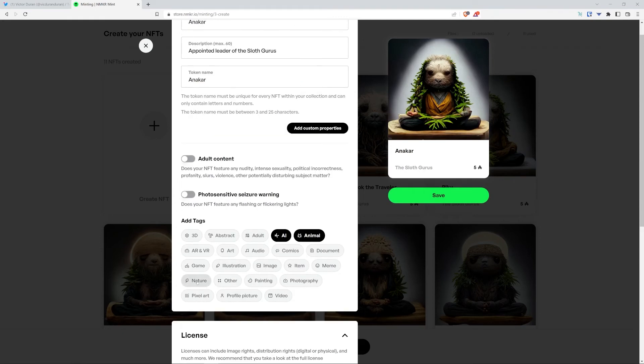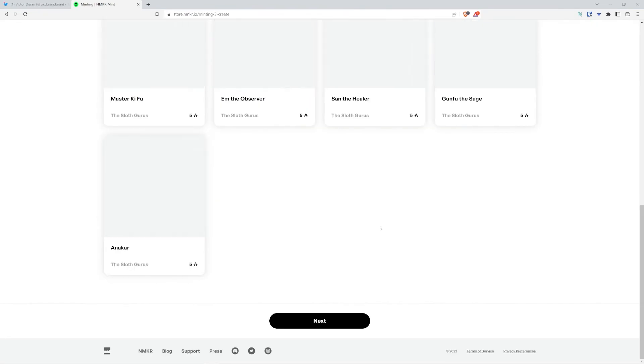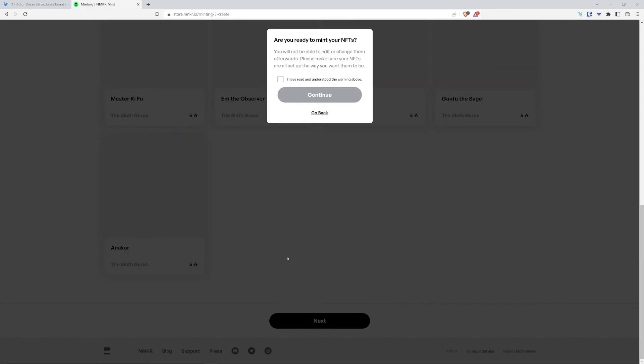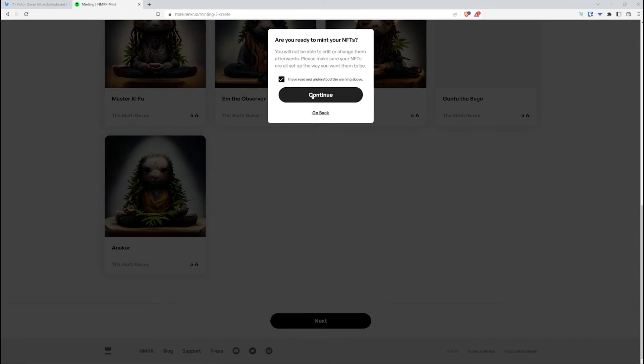Okay, so I've uploaded all the metadata for all the NFTs. Now I'm going to select next. And a popup is going to come up asking me, are you ready to mint your NFTs? You will not be able to edit or change them afterwards. Please make sure your NFTs are all set up the way you want them to be.